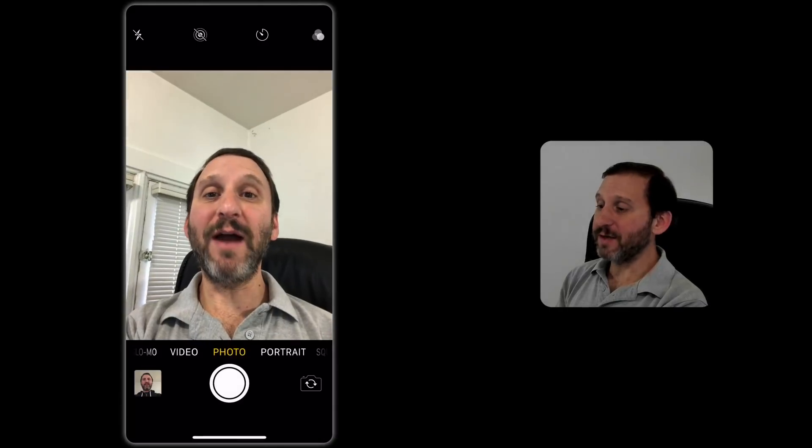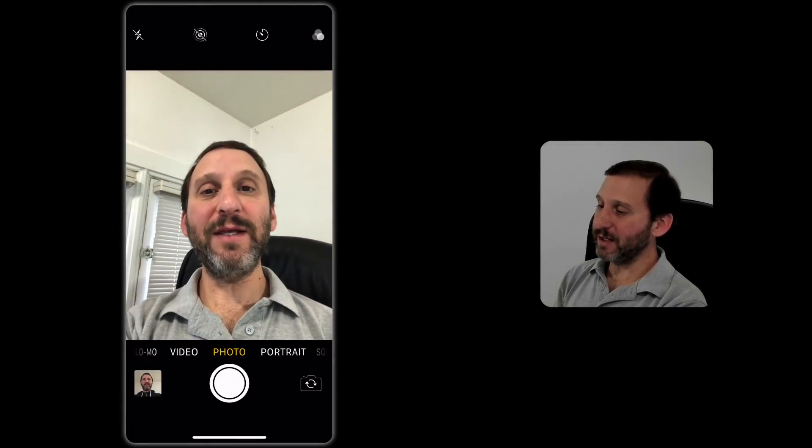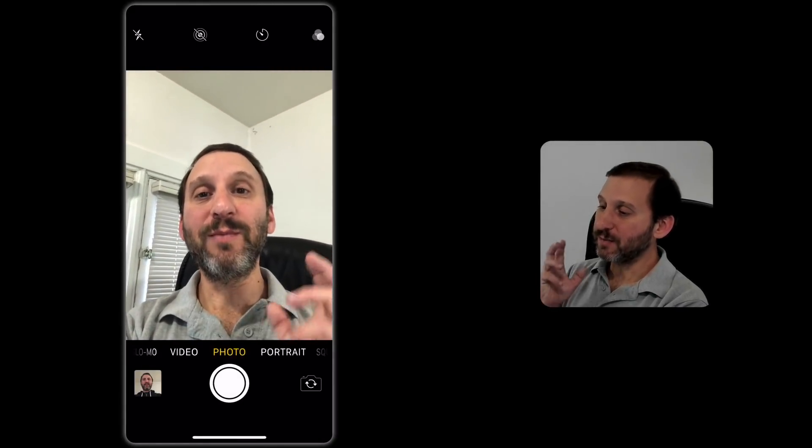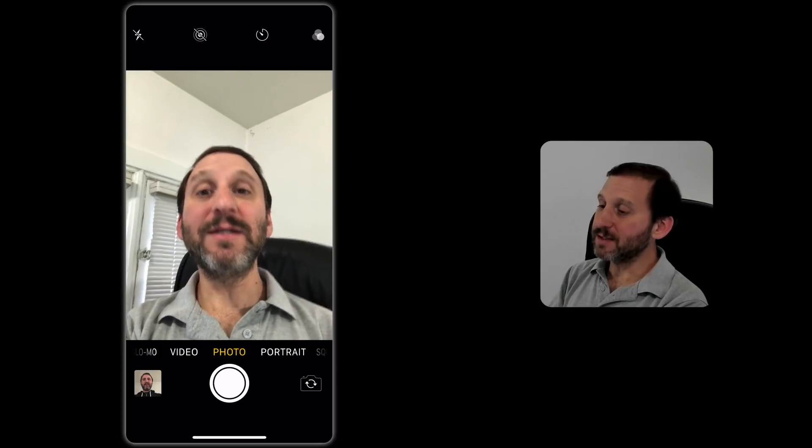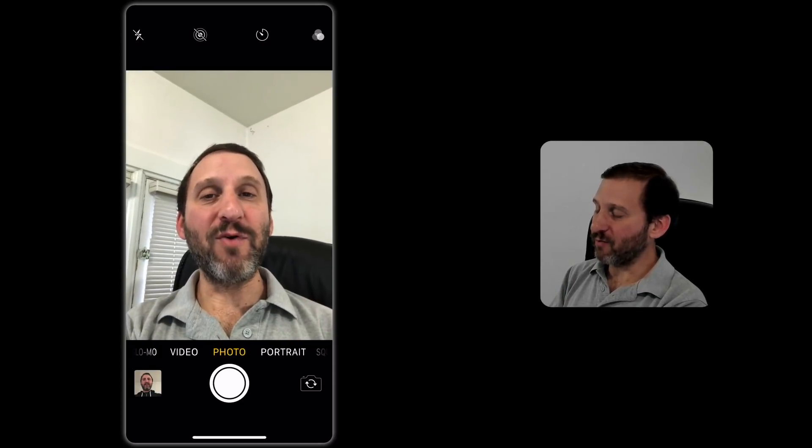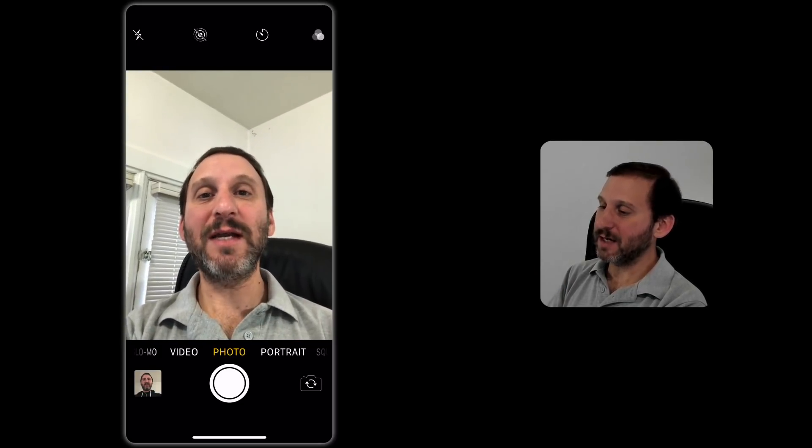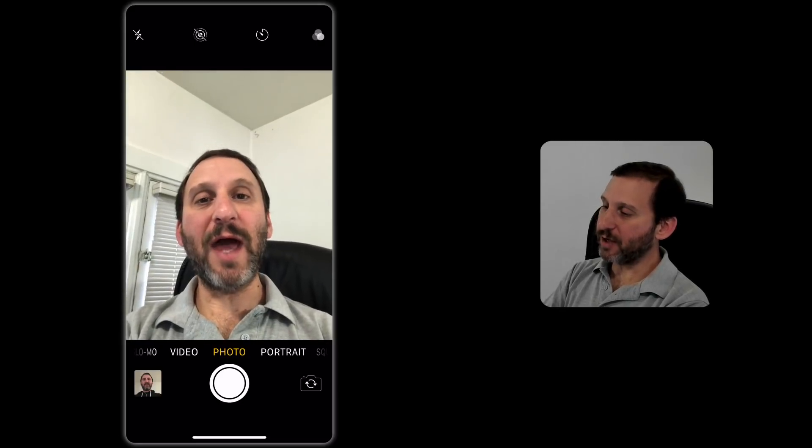So one of the new features of the iPhone X is the ability to use more modes in portrait photography. This is the same, by the way, for the iPhone 8 Plus. It has the same mode. So let's take a look at it.